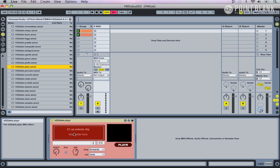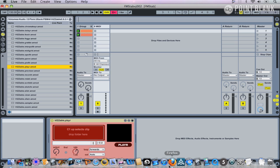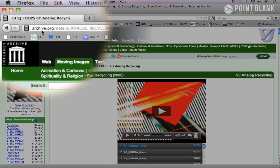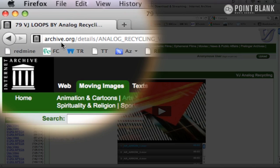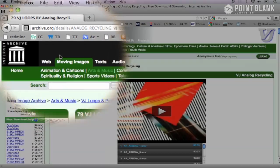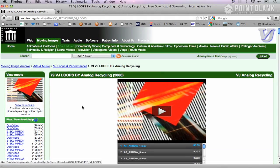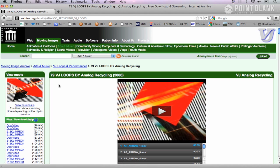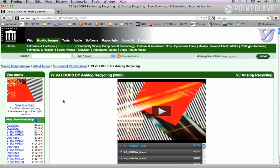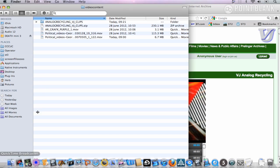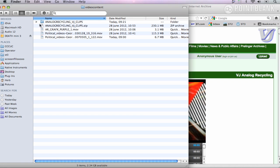These could be movies you've created, or if you haven't got any movies you can download them from various places on the internet. For example, archive.org has a whole variety of different videos. So I've selected these VJ loops and downloaded them to my hard drive.